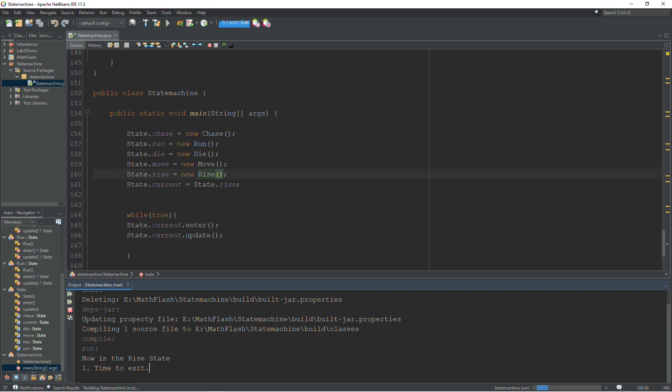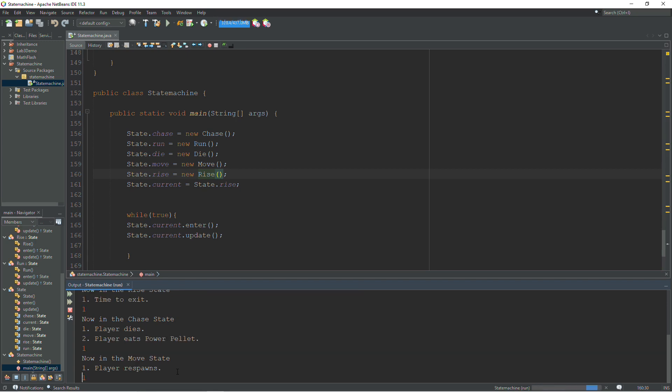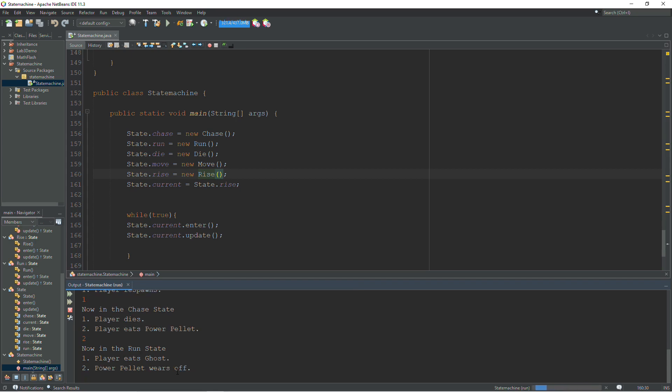Here we go. So we start out in the rise state. We only have one option here, time to exit. So let's put that in. Now in the chase state, we have two options. The player can die or the player can eat the power pellet. And so you can pick one of these options, whatever options are available to you. And the state machine is going to hop around from class to class and handle whatever needs to be handled in that state.